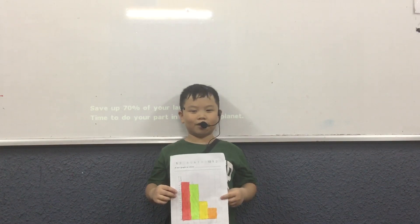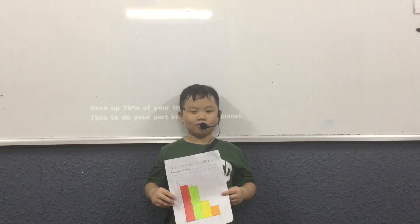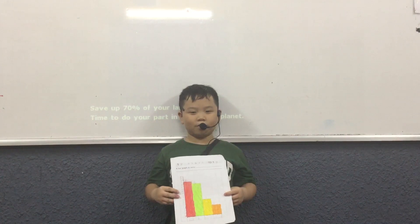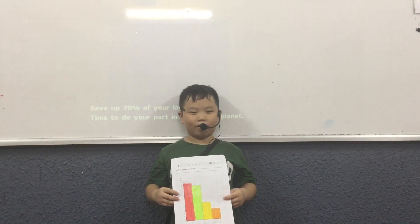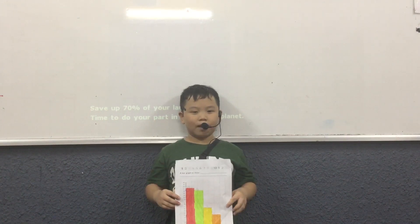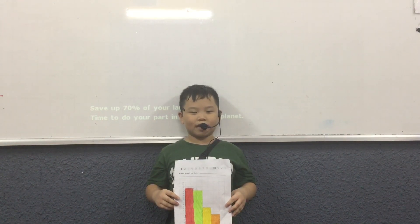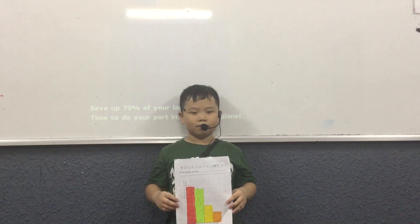Hello everyone, my name is Ms. Nam. Today I will talk about the background. The background shows about the class items.